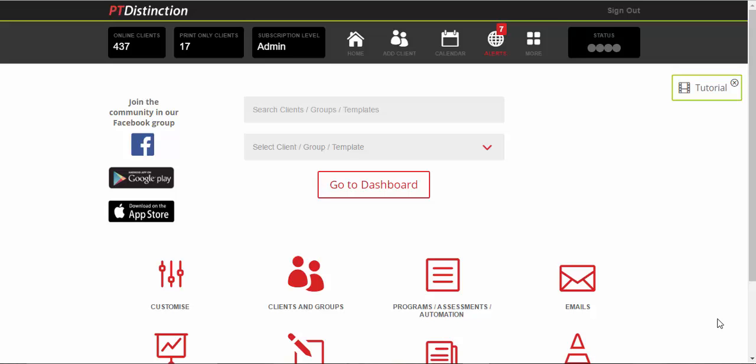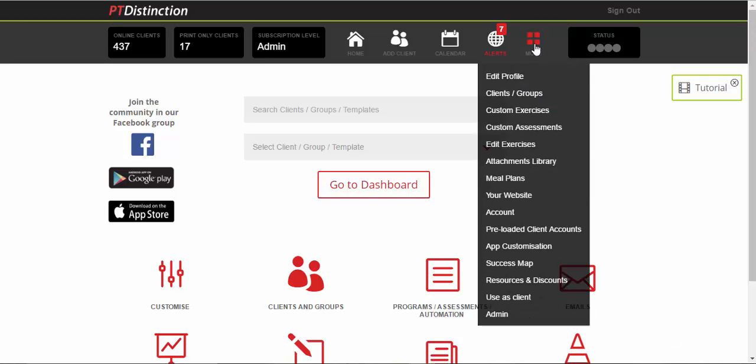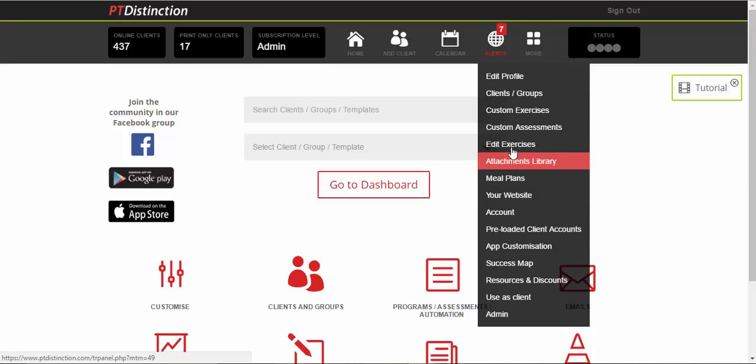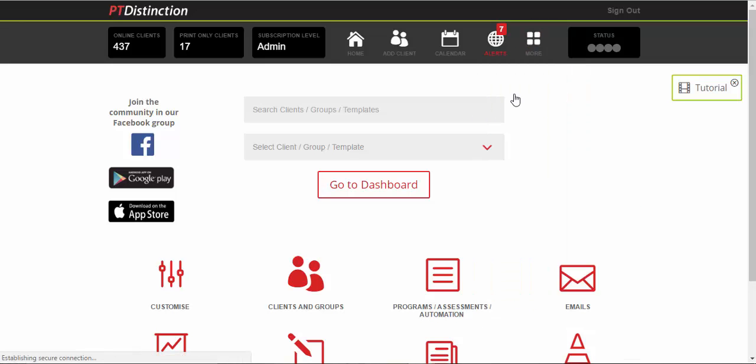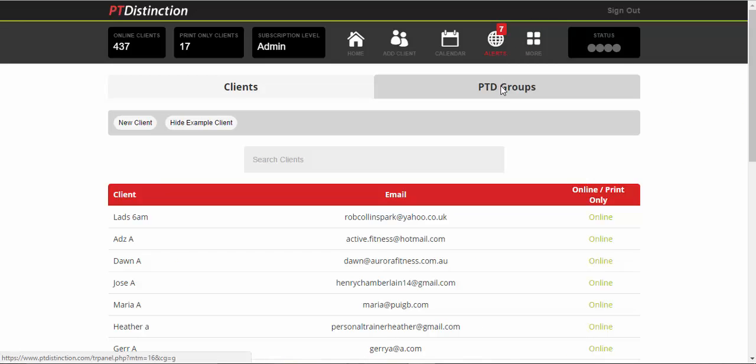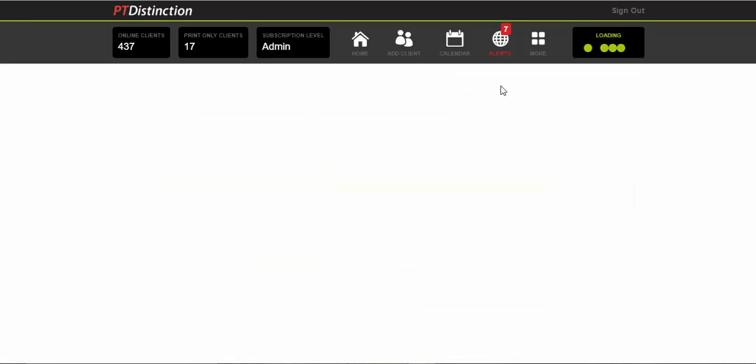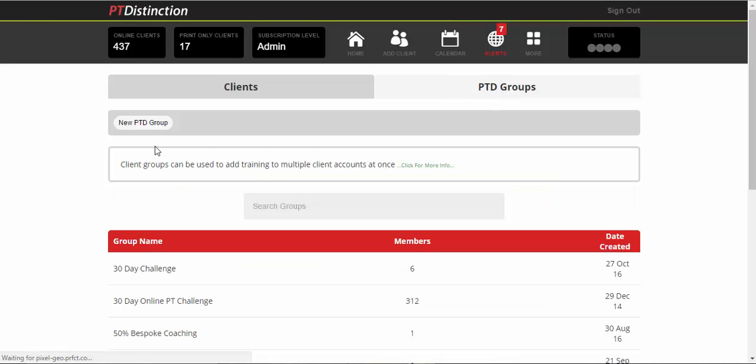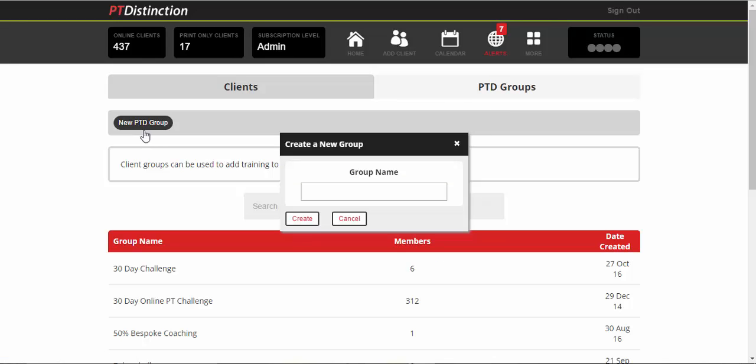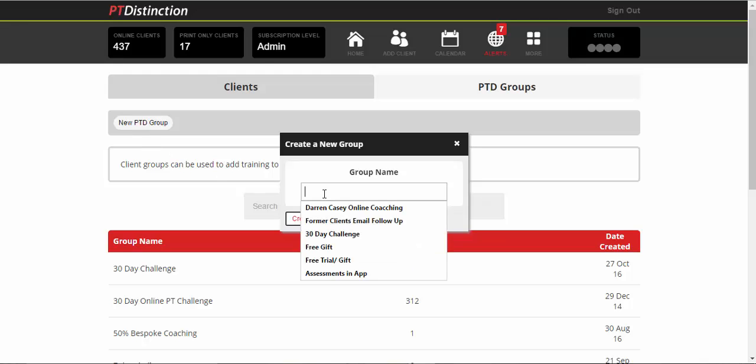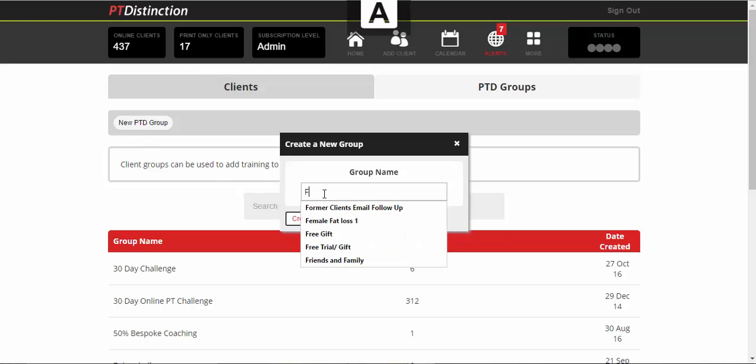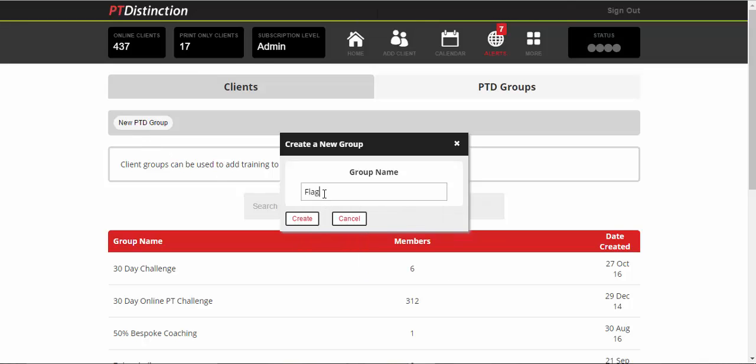First thing to do is put all of the content that you want into a group. Come up here, click on more, clients slash groups, PTD groups, and then new PTD group. Call it your flagship product and create.